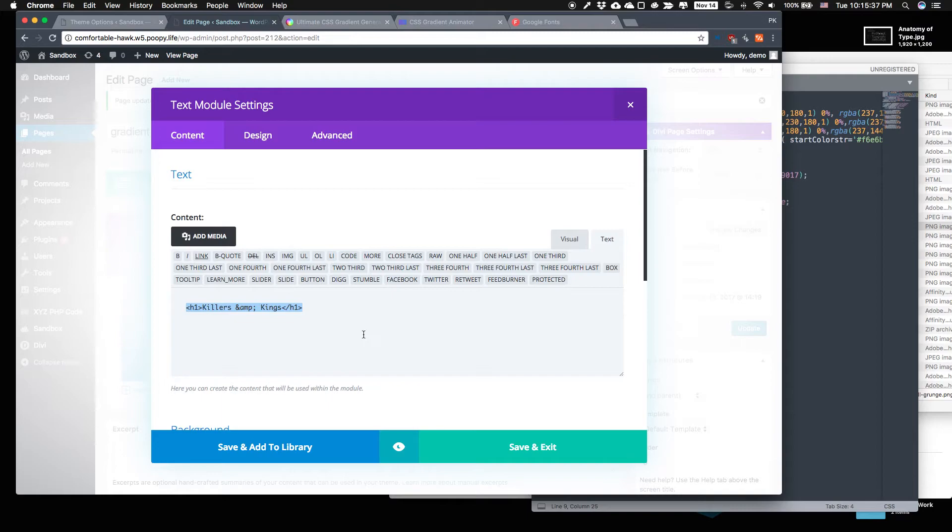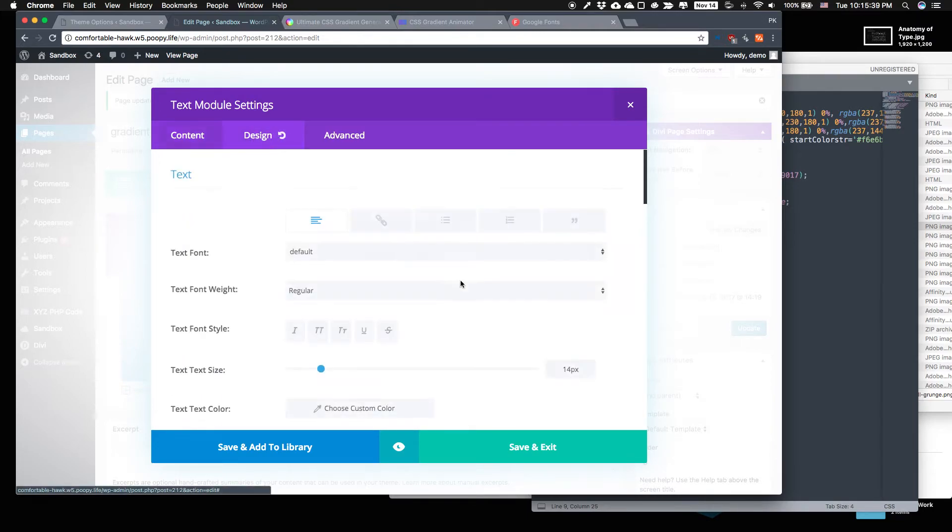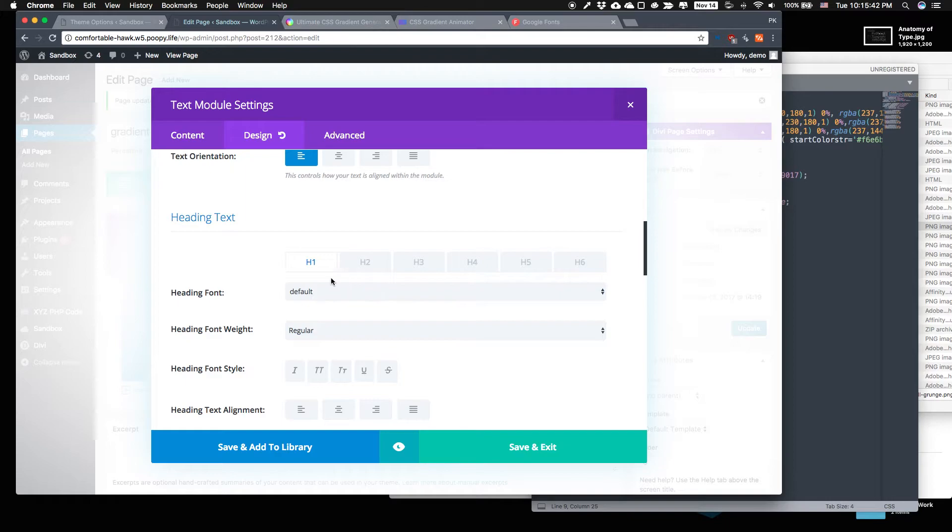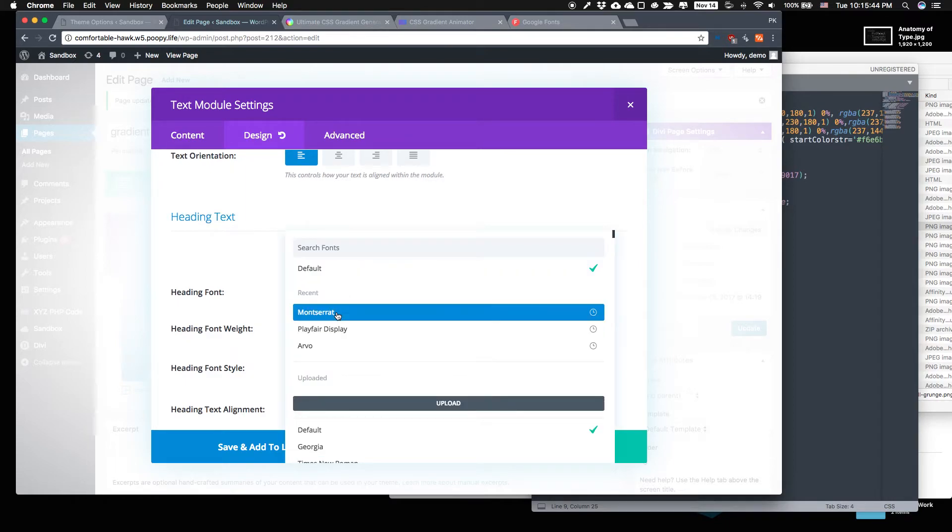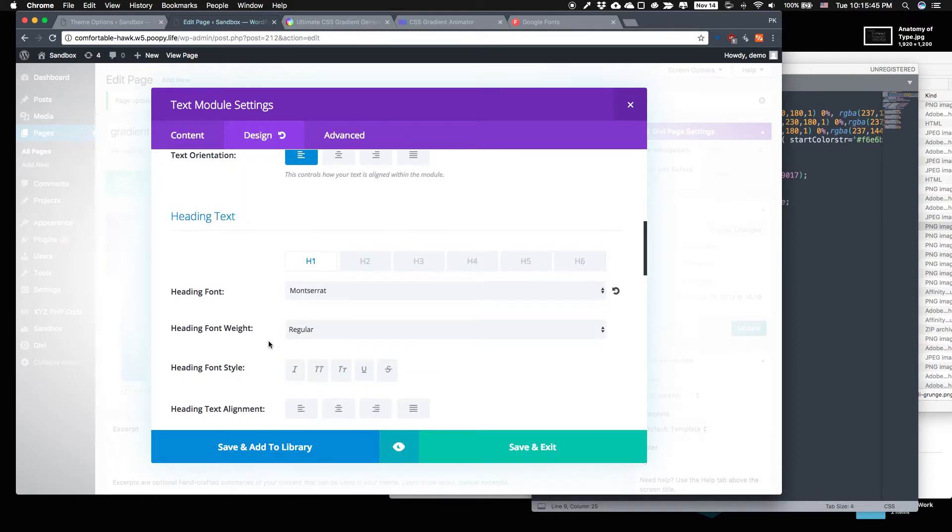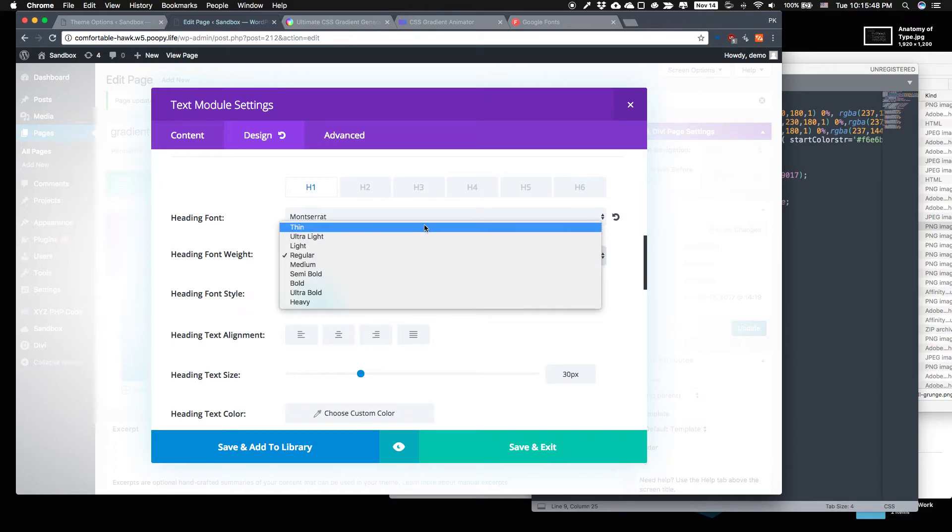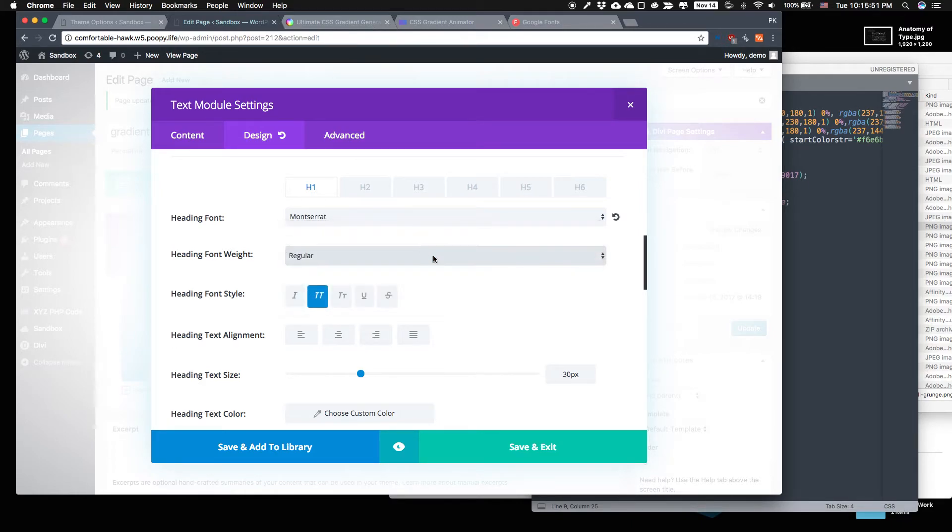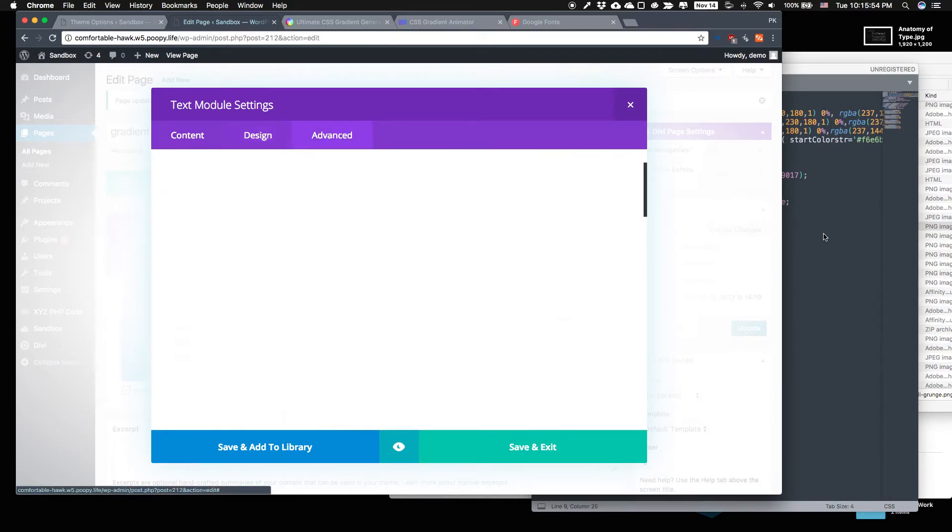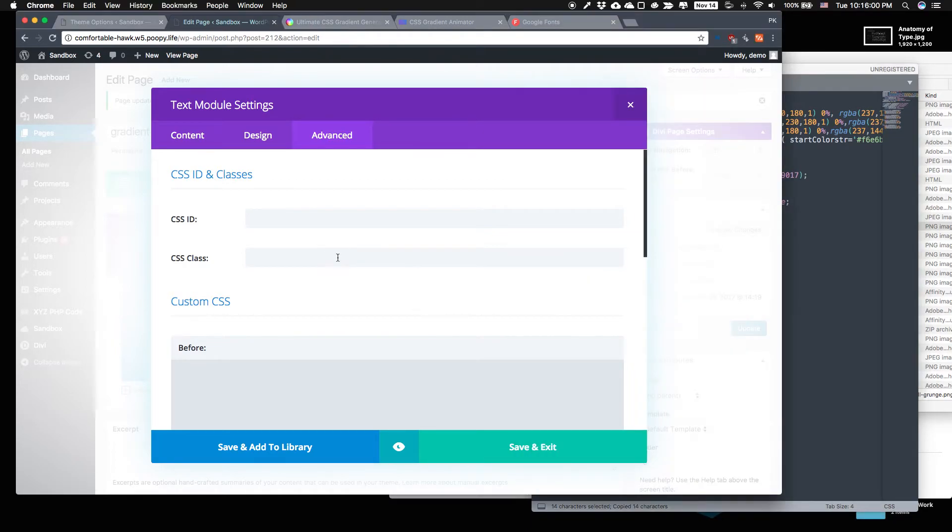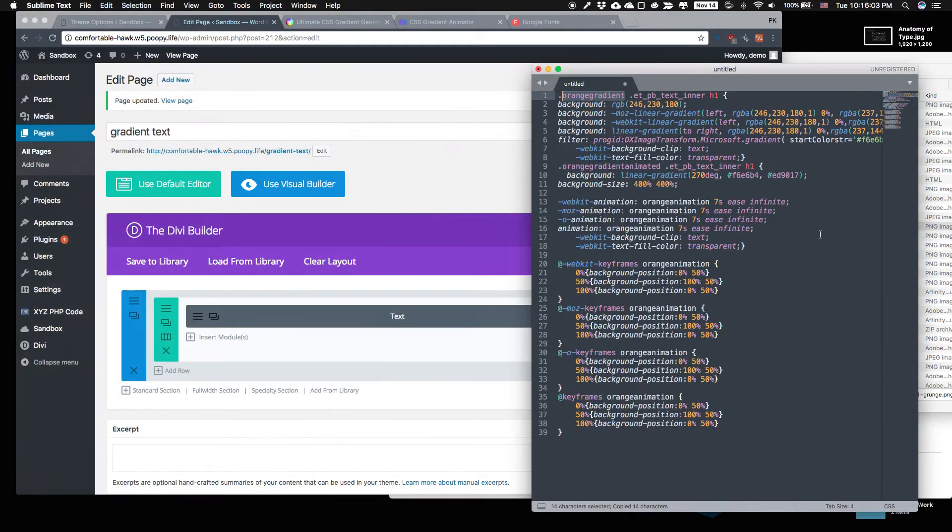So this we're going to use, so that's heading, that's H1. Here we go. And we'll use Montserrat for this, all caps and light. Light is enough. And then in the advanced tab, we'll add orange gradient, put it in the class.